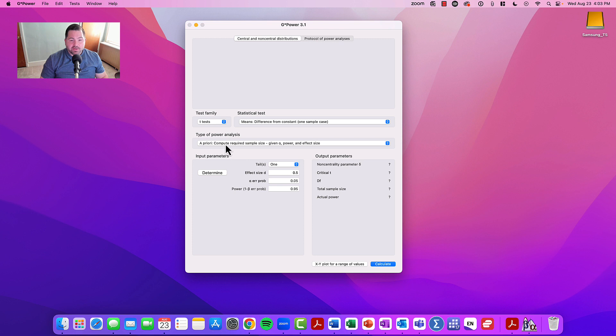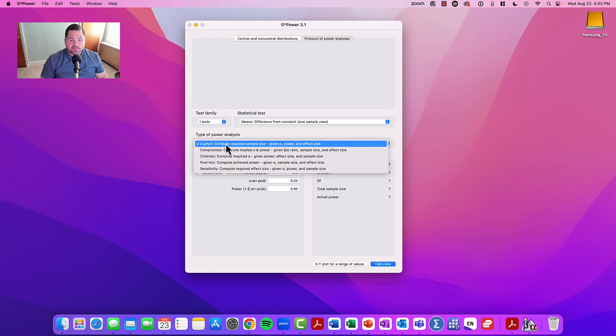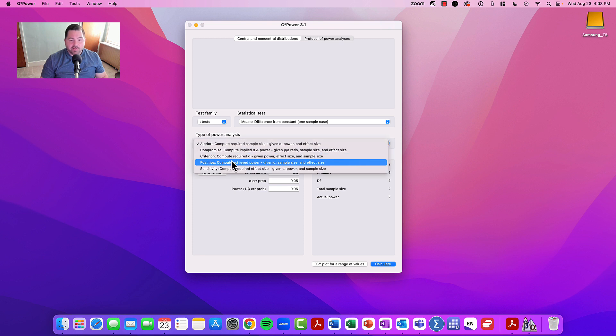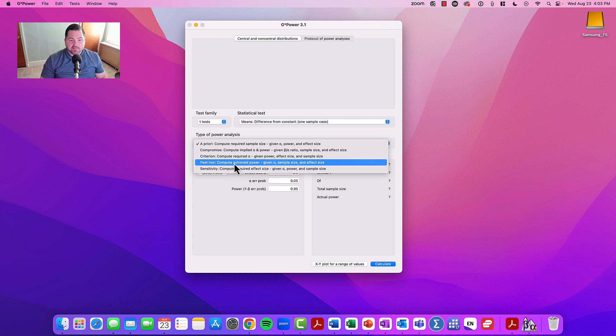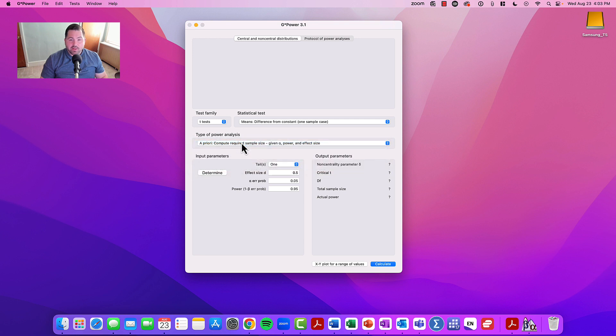Under types of power analysis, you'll see that we have a priori, compromise, criterion, post hoc, and sensitivity. We're going to go with a priori because we want to know what is the sample size needed to conduct this kind of a study.